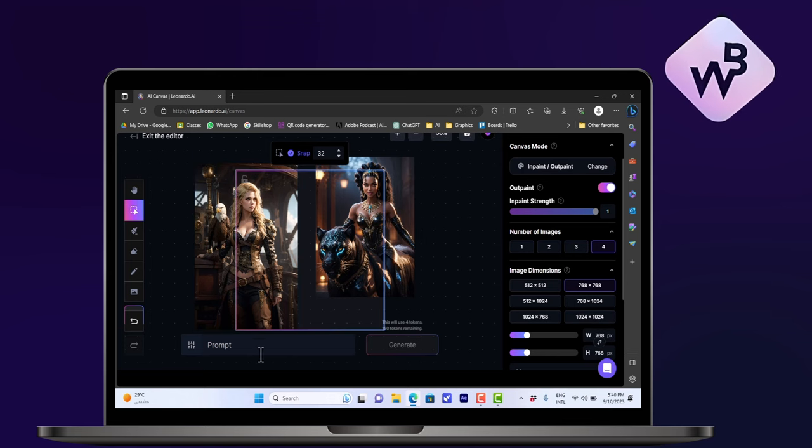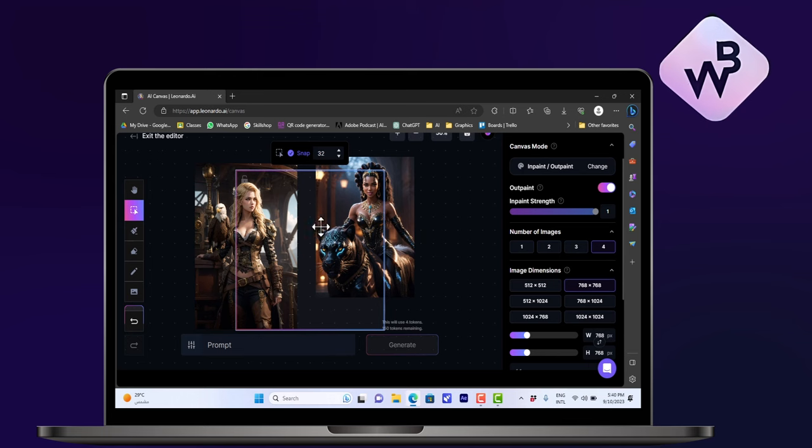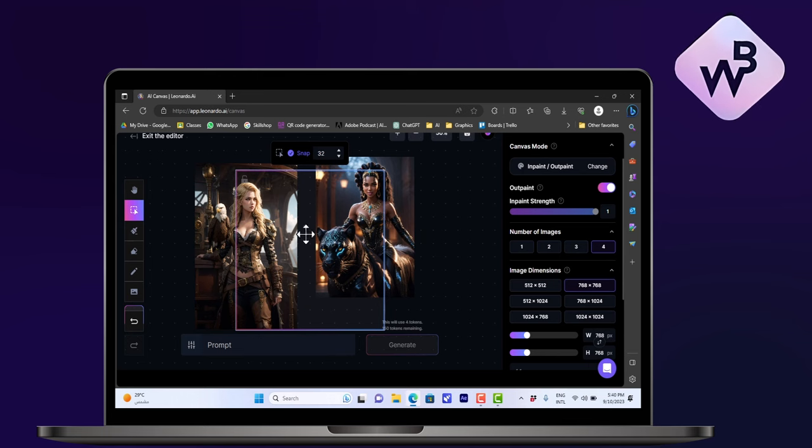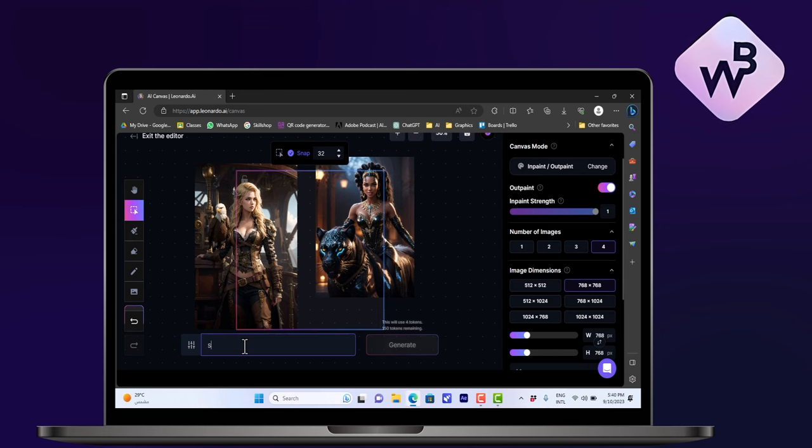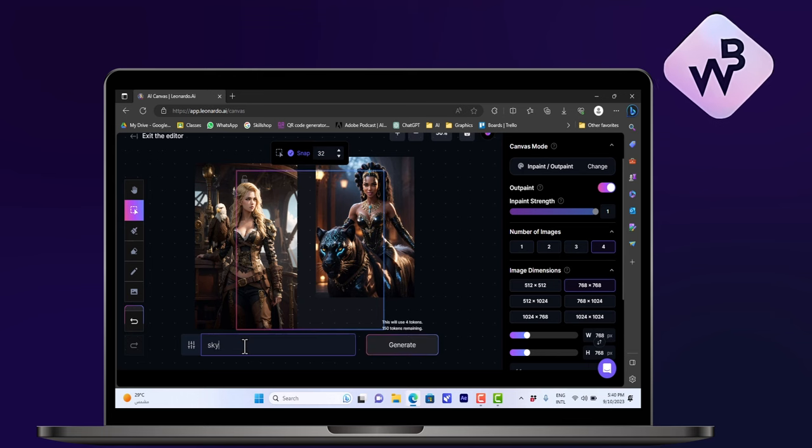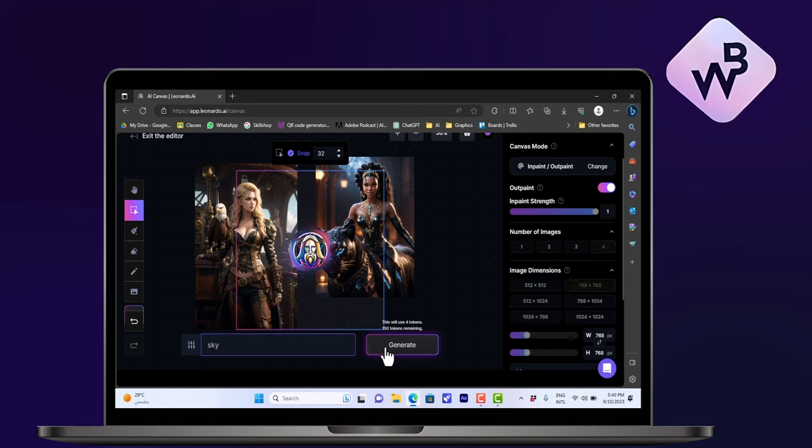And then I want to fill up the rest of the image, the rest of the square, with let's say sky. You can enter anything that you want and then click on Generate.